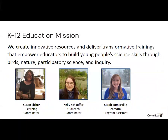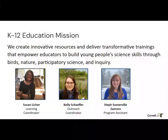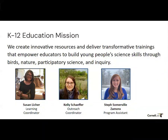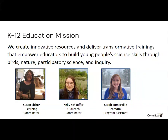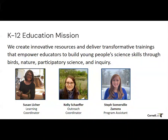My name is Kelly Schaefer and I'm our outreach coordinator. I'm joined today by Susan Licker, our learning coordinator. In the chat window, she'll be answering questions and sharing links. Feel free to flag her or me down if you have questions as we go along. Here on the K-12 education team, we create innovative resources and deliver transformative trainings that empower educators to build young people's science skills through birds, nature, participatory science, and inquiry.